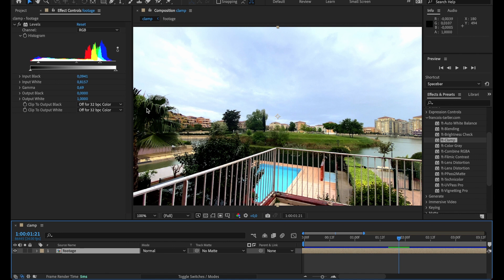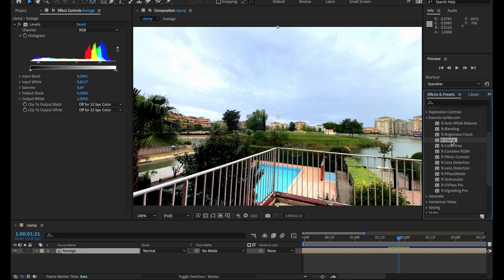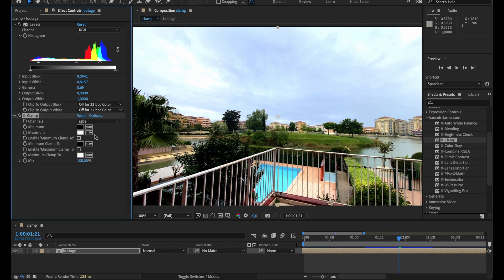Since you can do it with levels, it's sometimes not so easy. So FT clamp, just by dragging and dropping it on your footage, will do that for you.